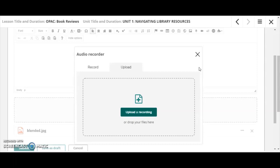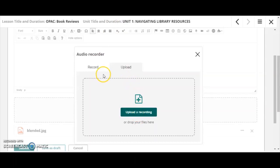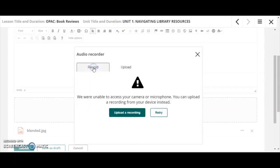You could also, if you wanted to, maybe set up a split screen so you can see that document over on one half and your assignment recorder on the other so that you can have something to read from. So I can upload a recording or I can record directly from this particular assignment.